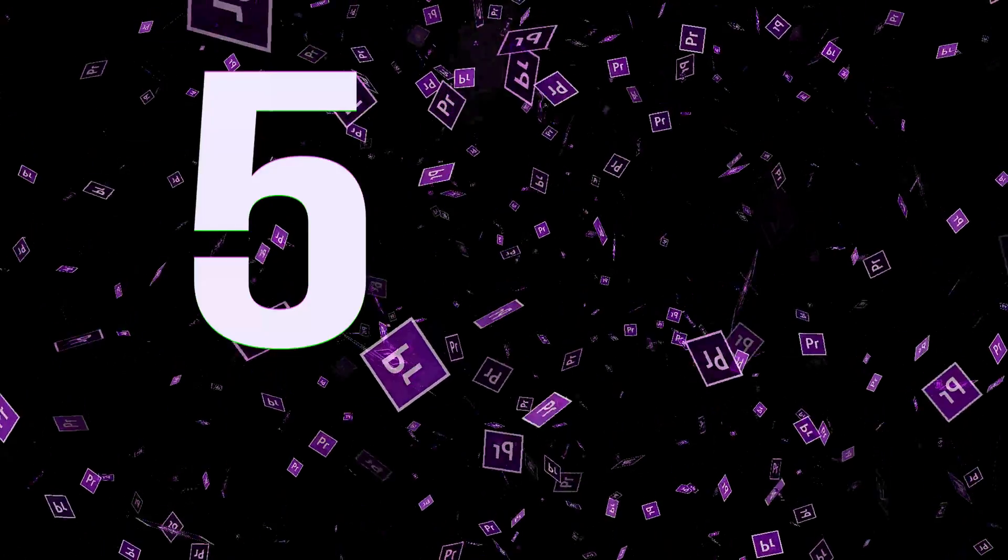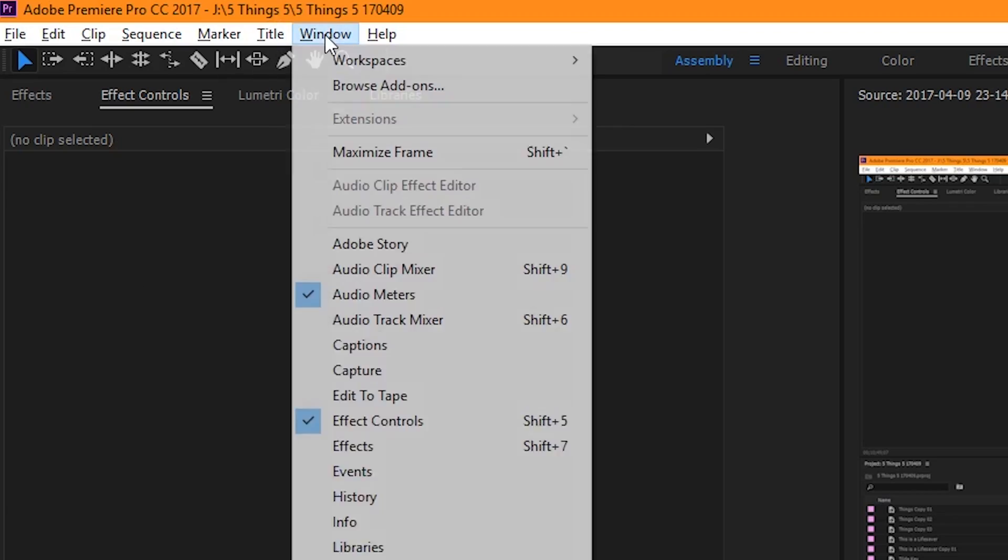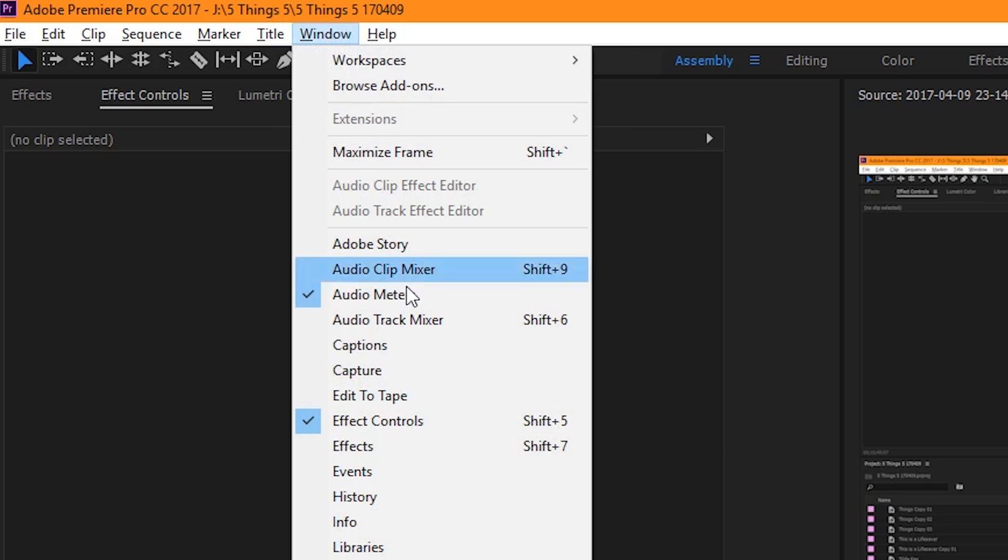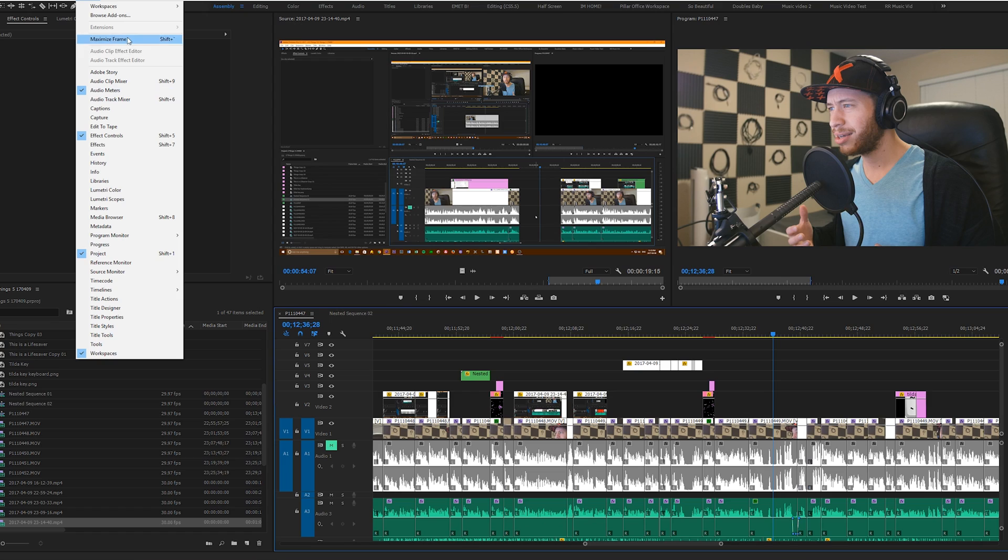And number five, the tilde key. Chances are, while you're editing your project, at some point in time, you're going to want to view it on a full screen. So to do that, you've got window and then full screen. What? Wait, where's the full screen button? I can't find it. Where's the full screen button?